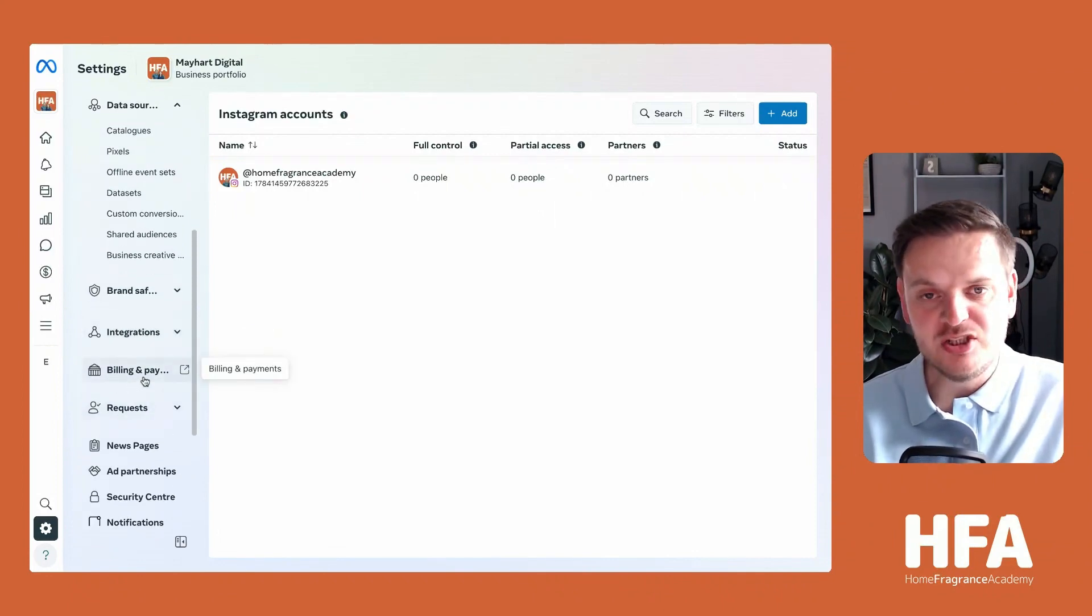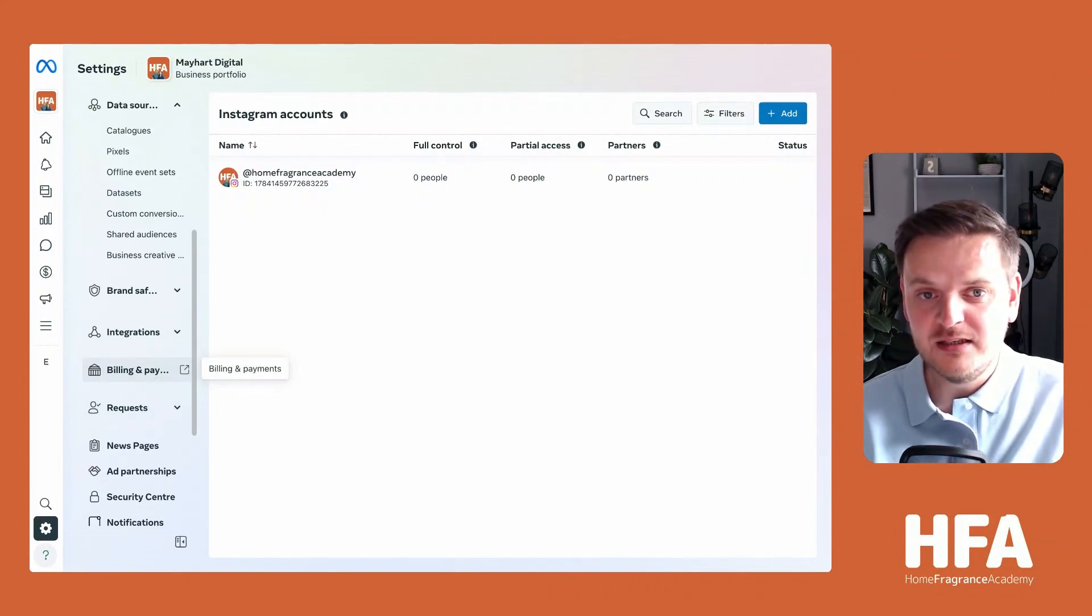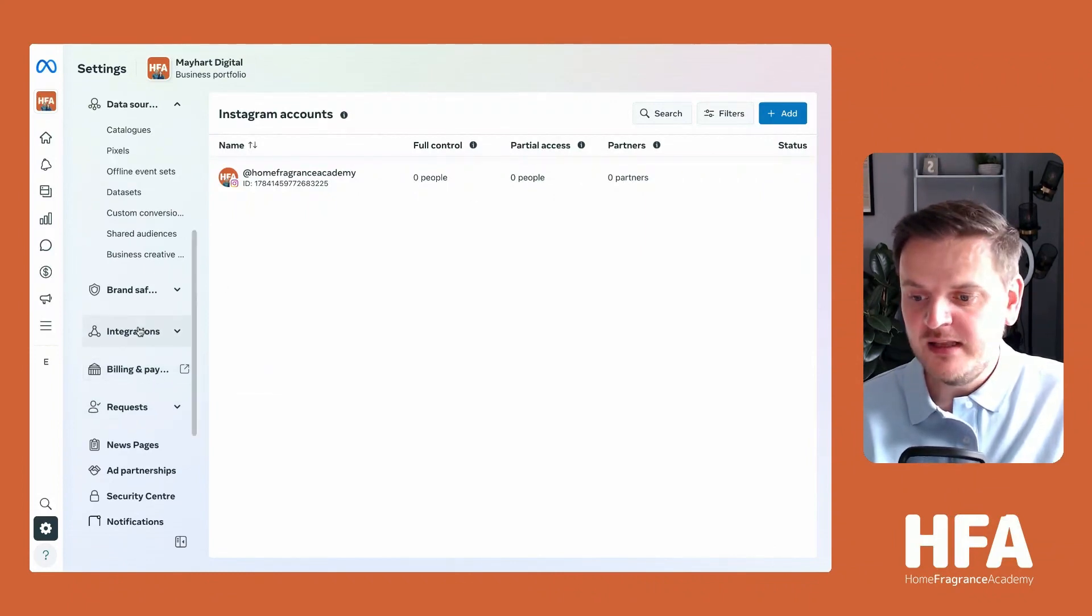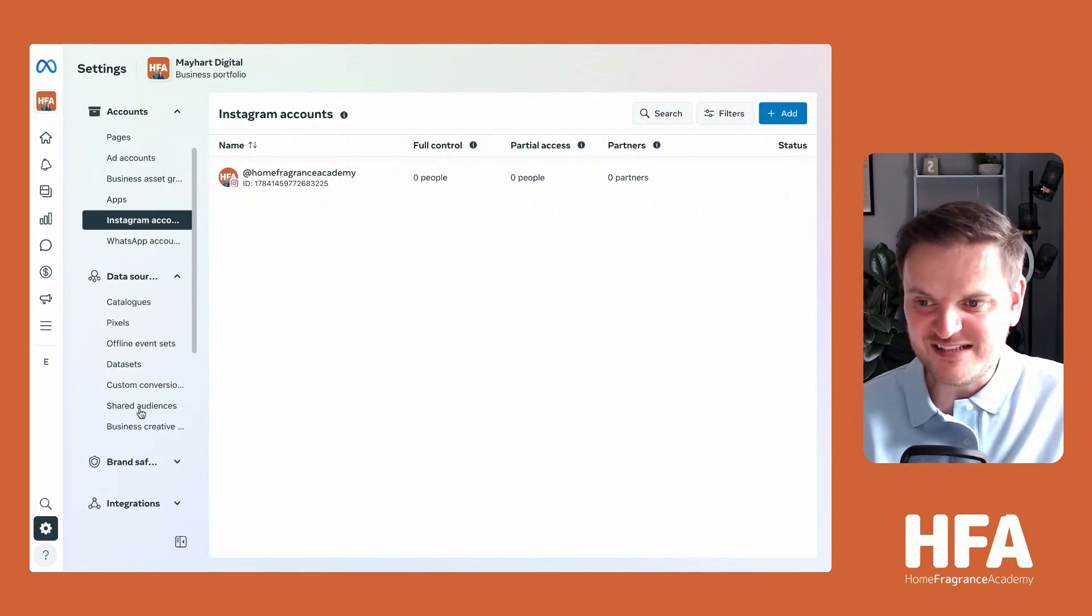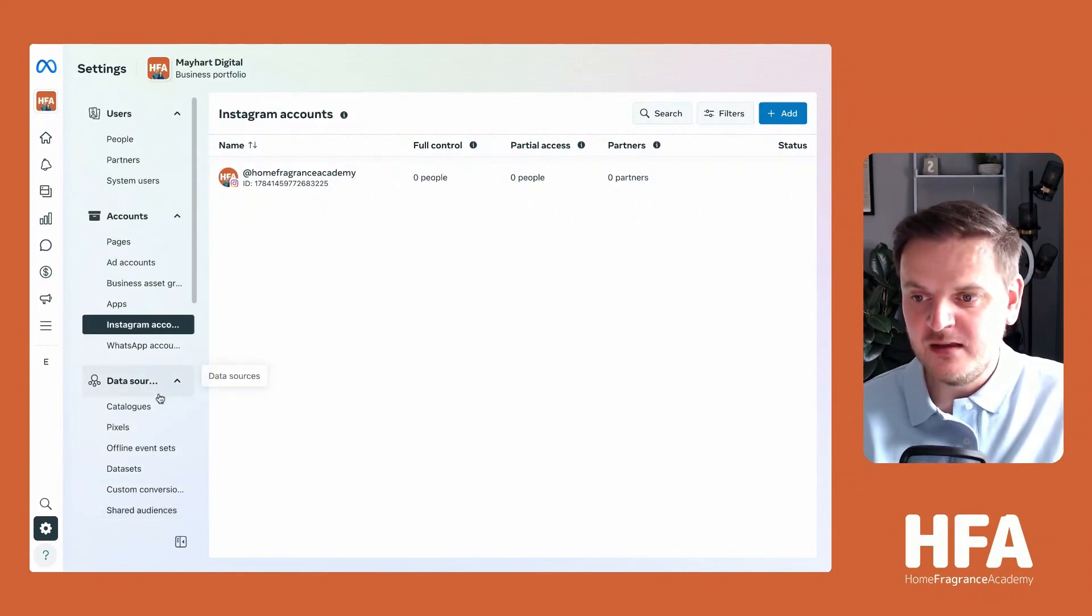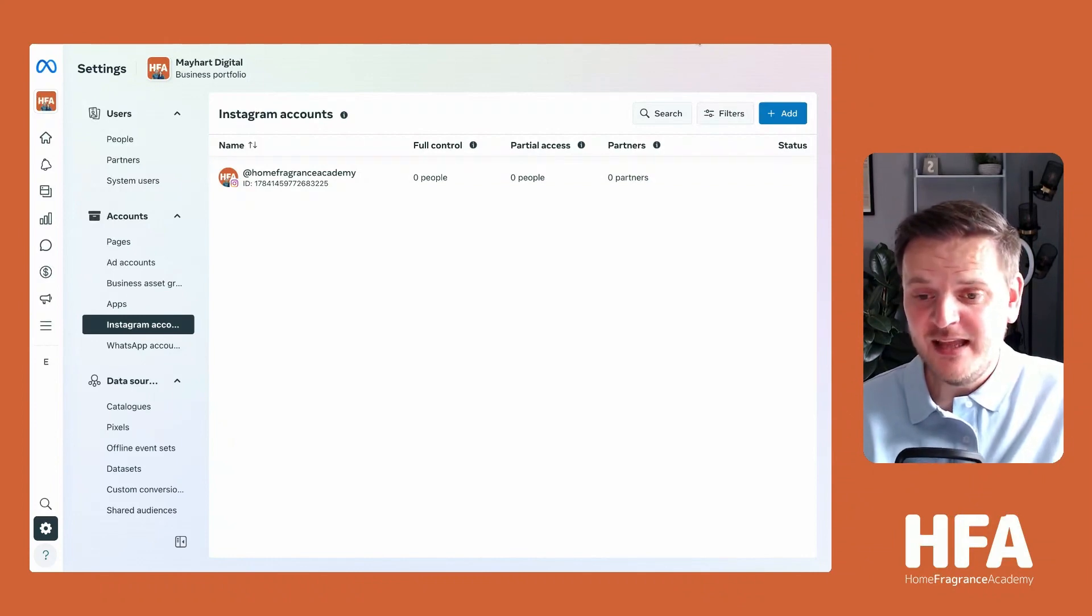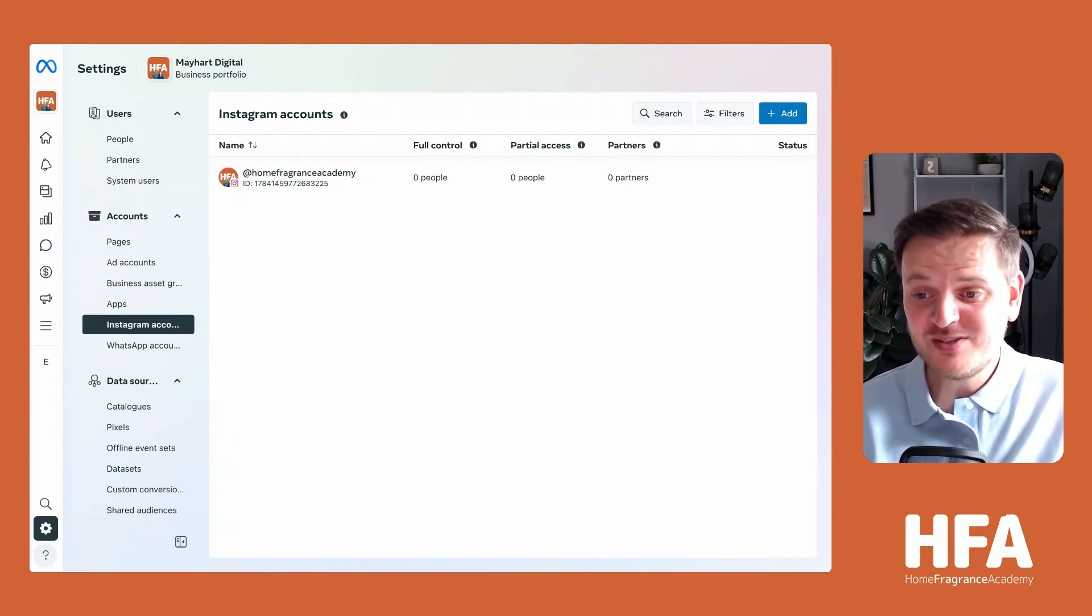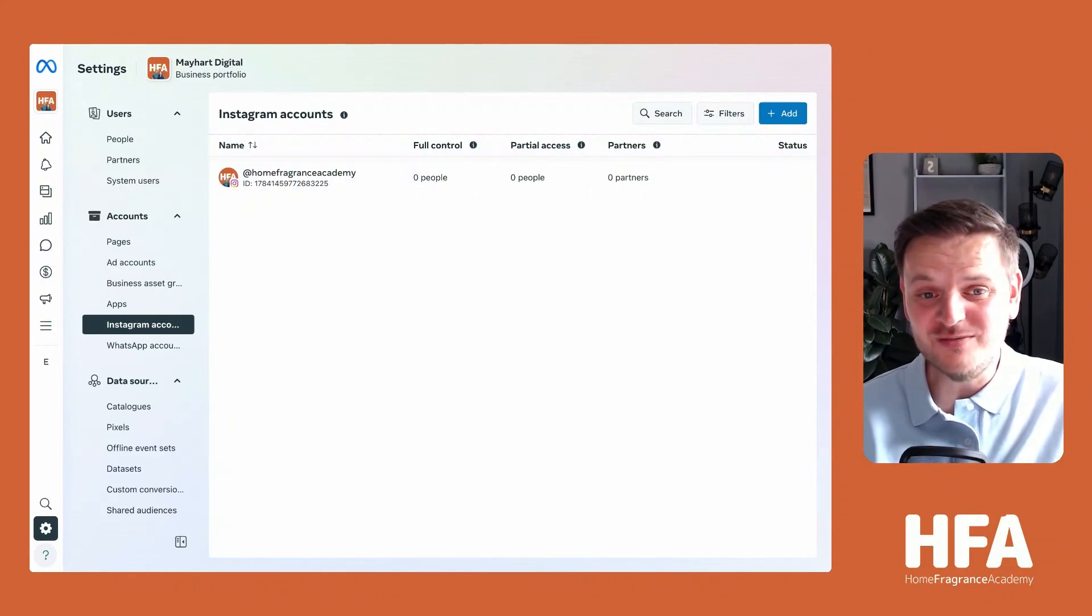If you want to adjust anything to do with billing, you've got that right there. There's all sorts of stuff - these are all your settings. But for now, that is all you really need to see. You now have your business suite set up, your ad account connected, and you are ready to go.